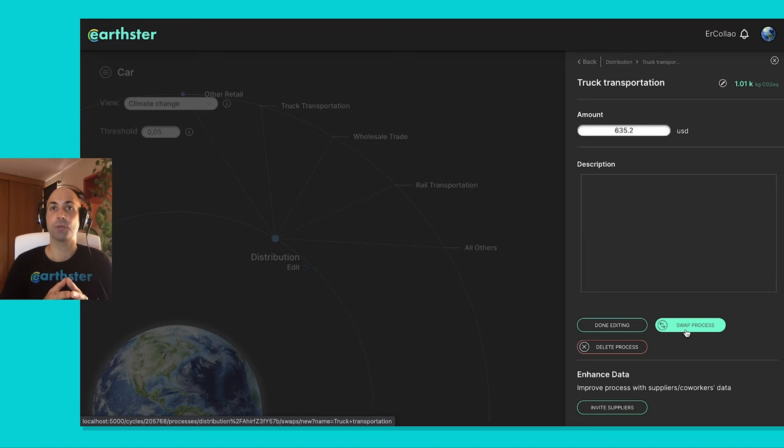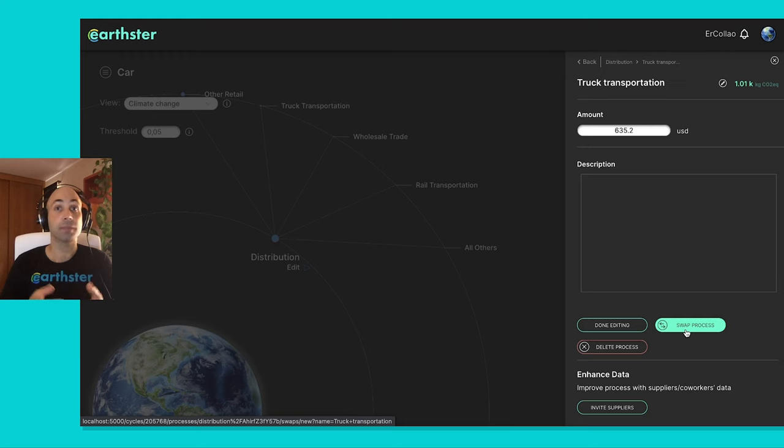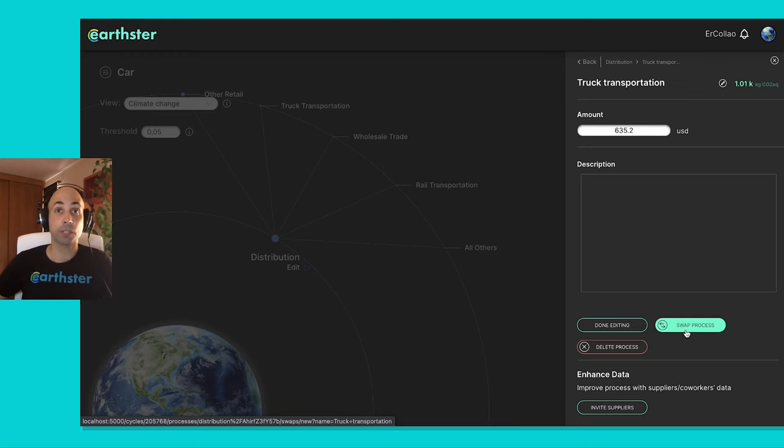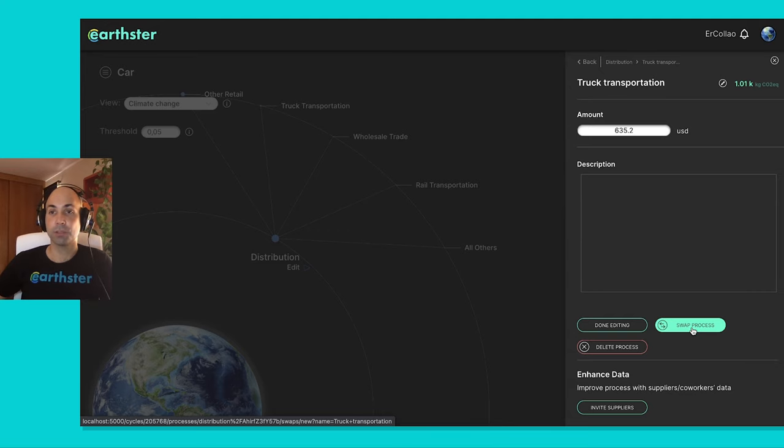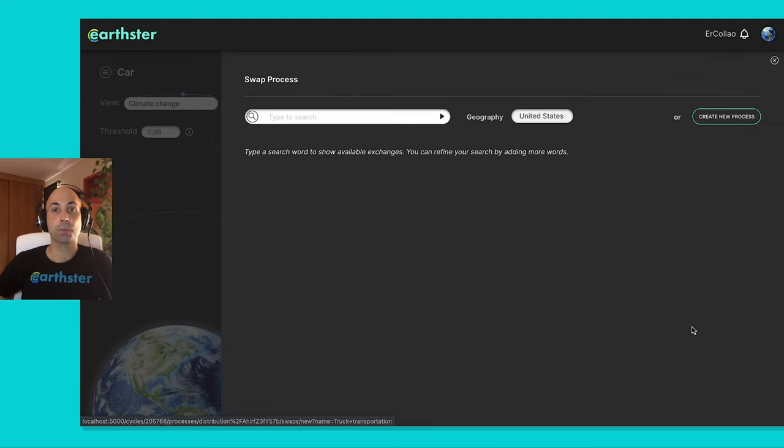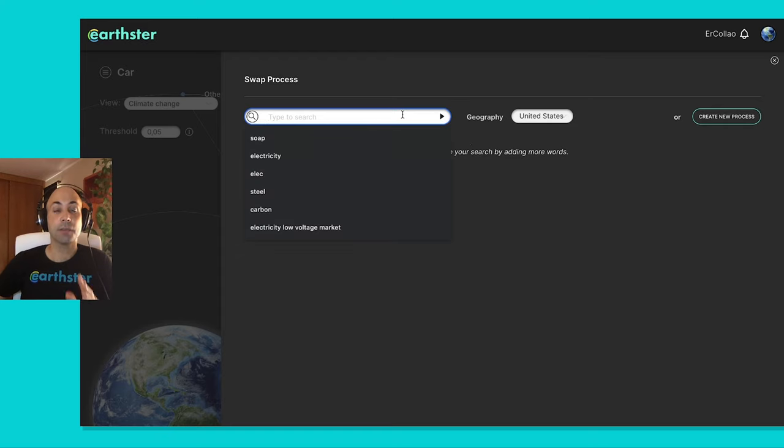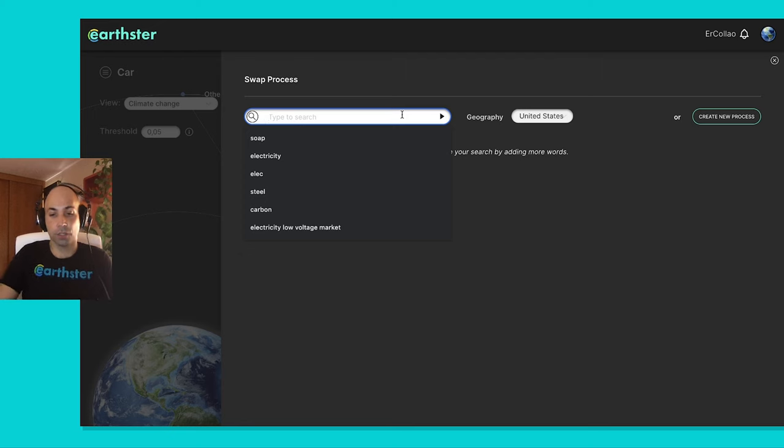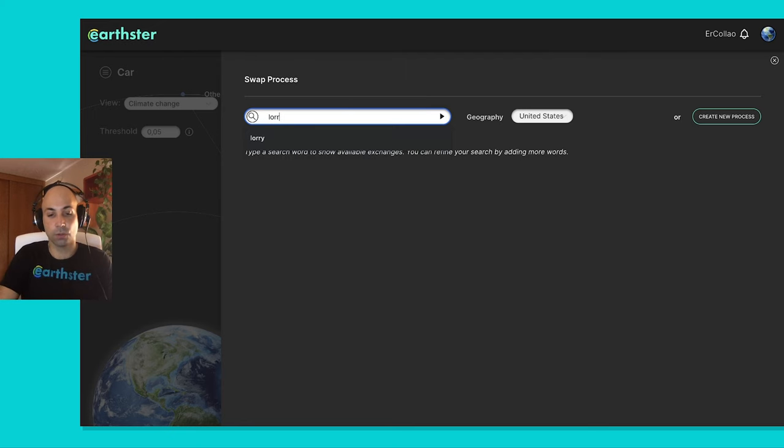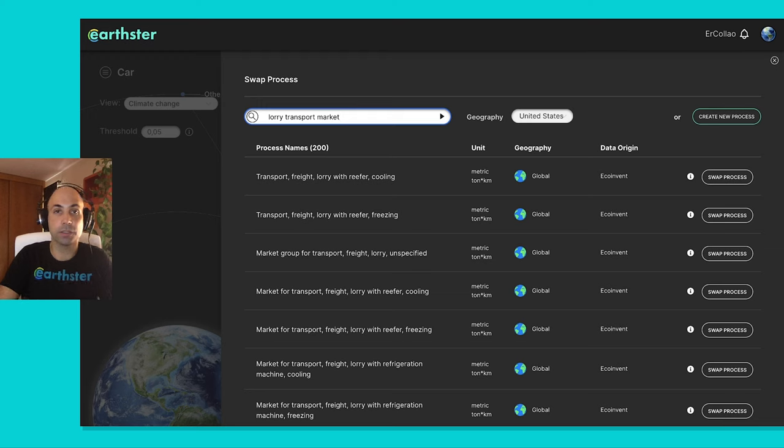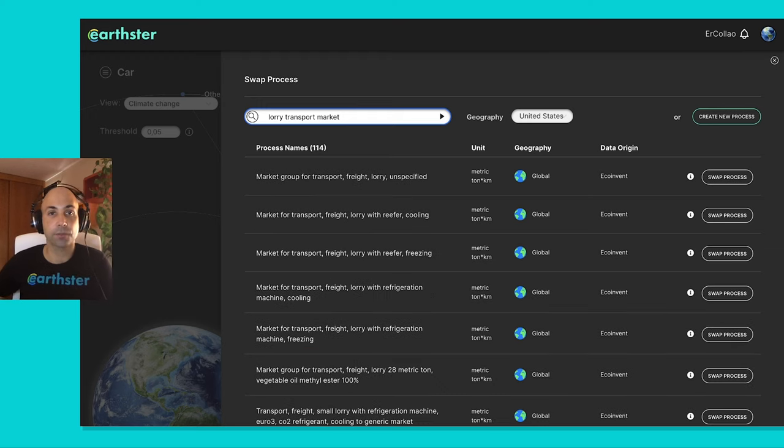So sometimes what you want to do is upgrade to something like EchoInvent. So if you want to upgrade to process-based data sets, then what you can do is swap process. This will show everything in the database. But now I'm going to look for something that will substitute the truck. So lorry transport, for example, and I may want the market for it. So like the global aggregate.